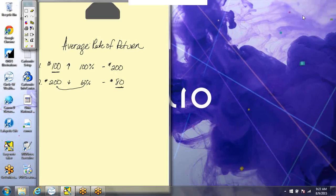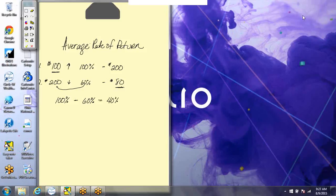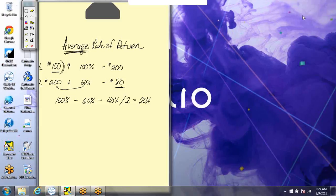You started with a hundred but you only have eighty. Now let me tell you the average rate of return of this investment. The way we use the equation for average is we take the hundred percent increase and subtract the sixty percent decrease, and we get forty percent. We have a two-year time frame, so we divide that forty percent by two, and that equals twenty percent. So in this example, our average rate of return on your hundred dollar investment is twenty percent.